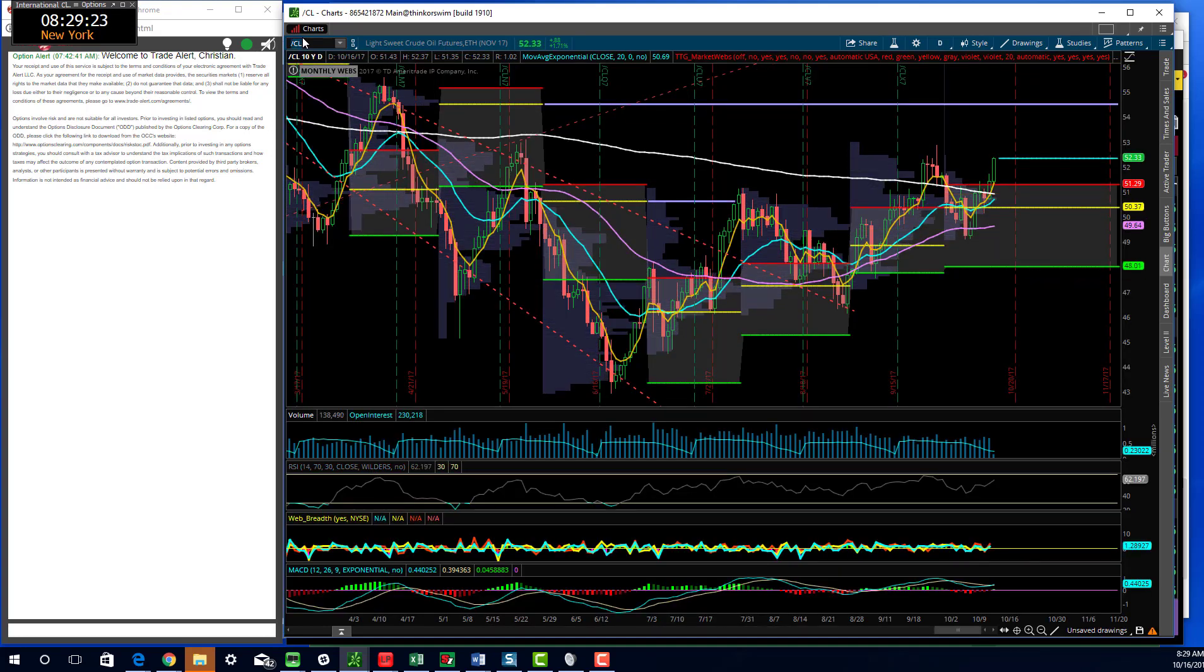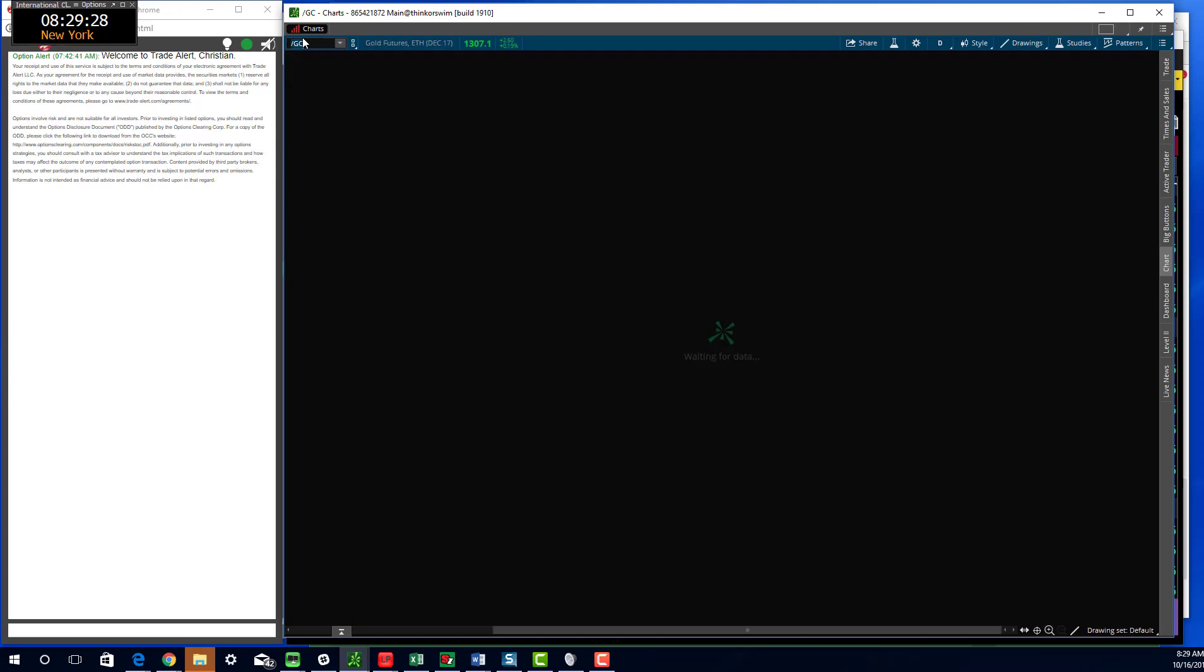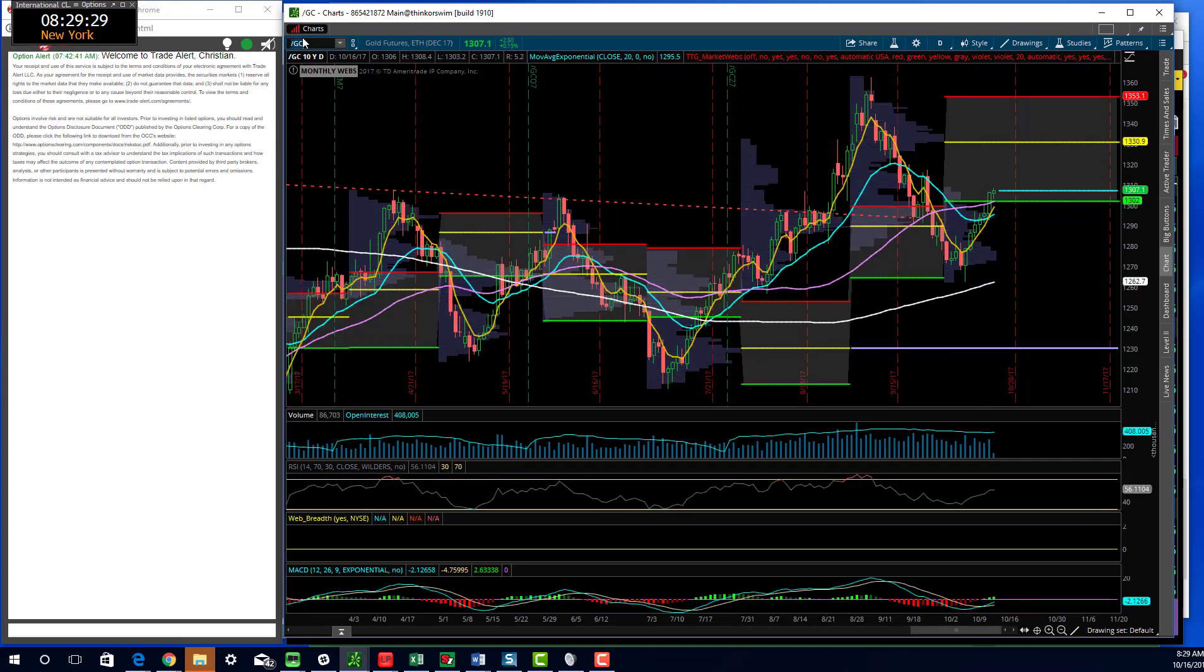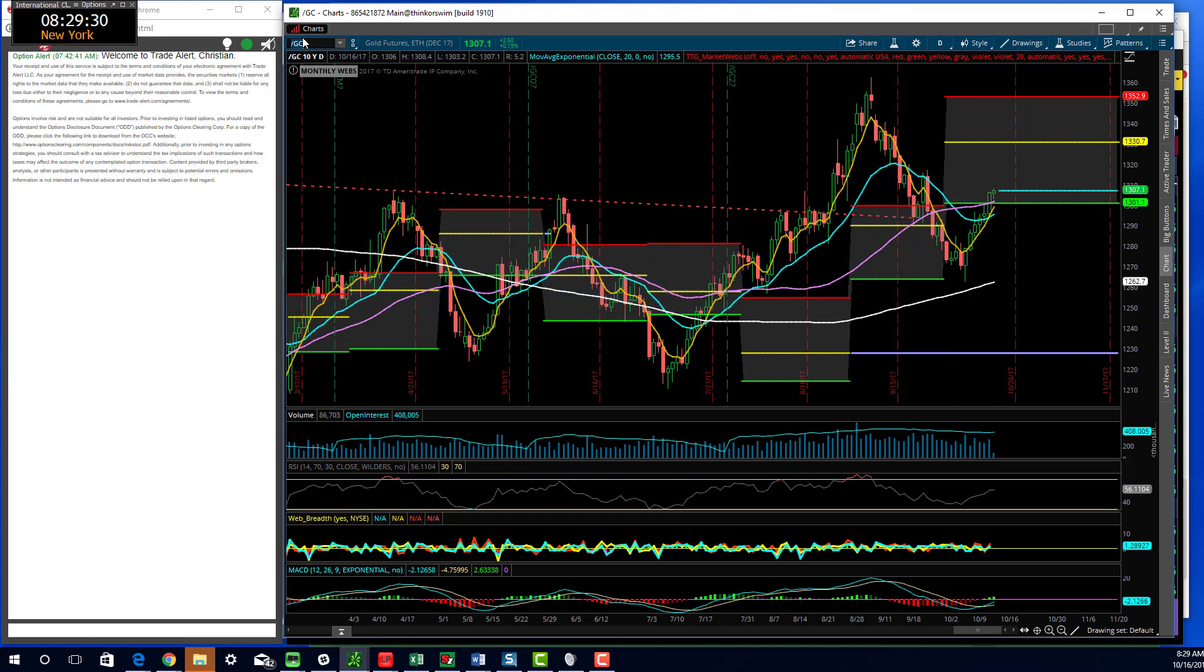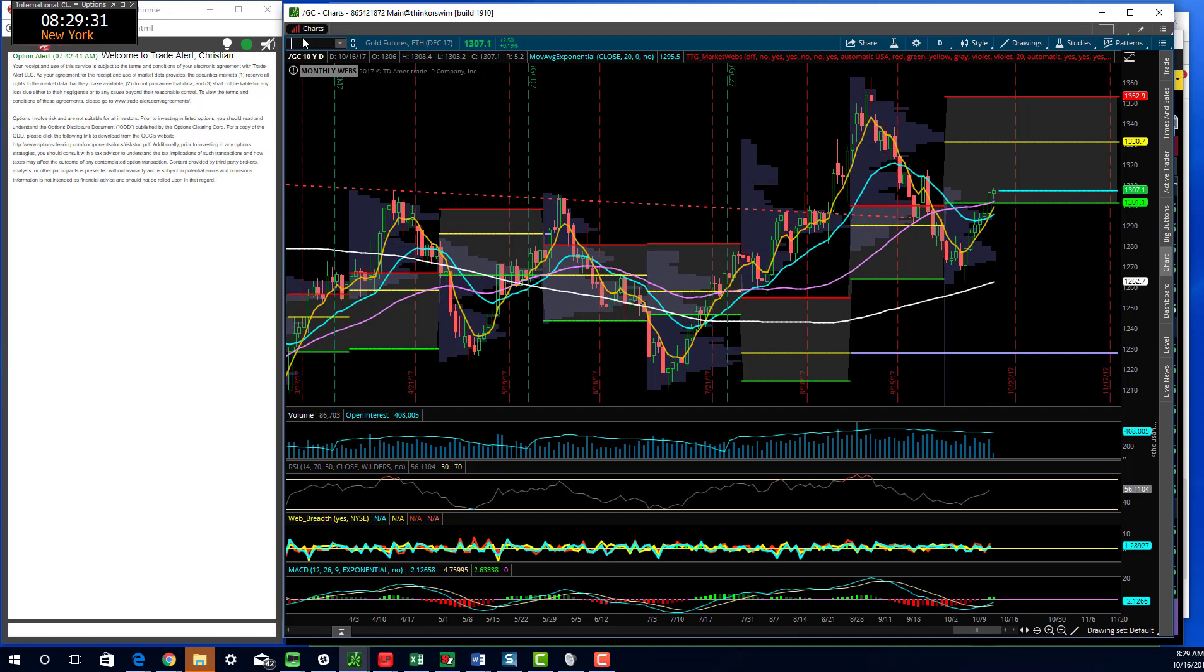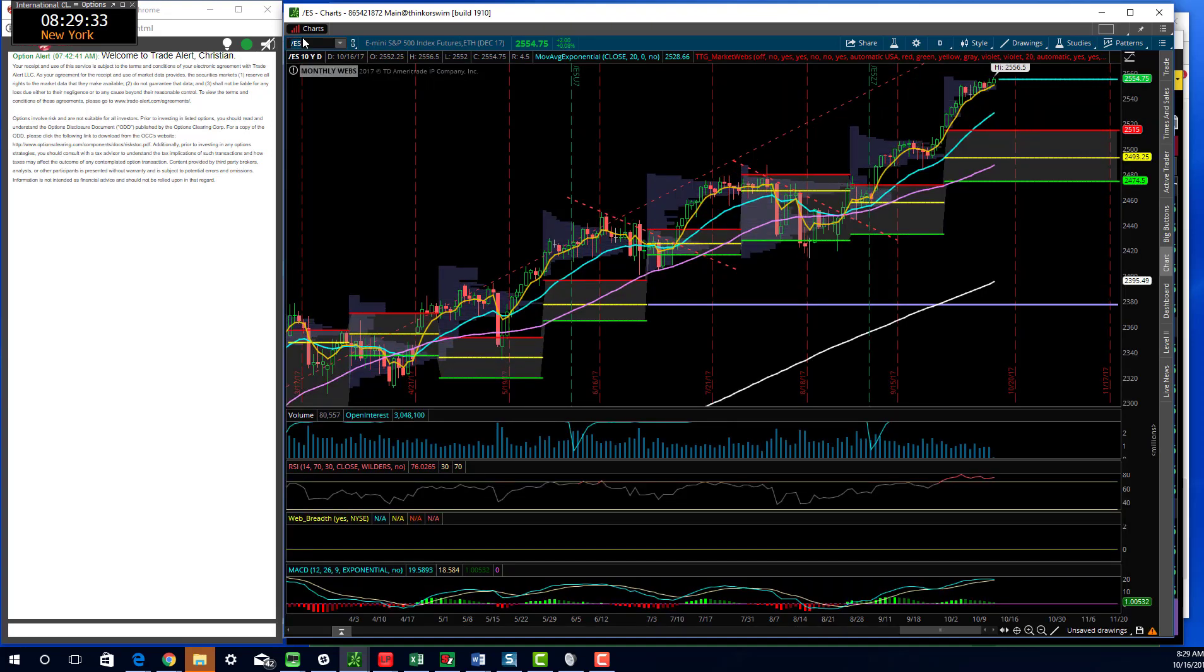Oil is also up decently, up 1.7 percent. All the other metals—palladium and platinum are also up pretty strong. Gold is up 20 basis points as well.